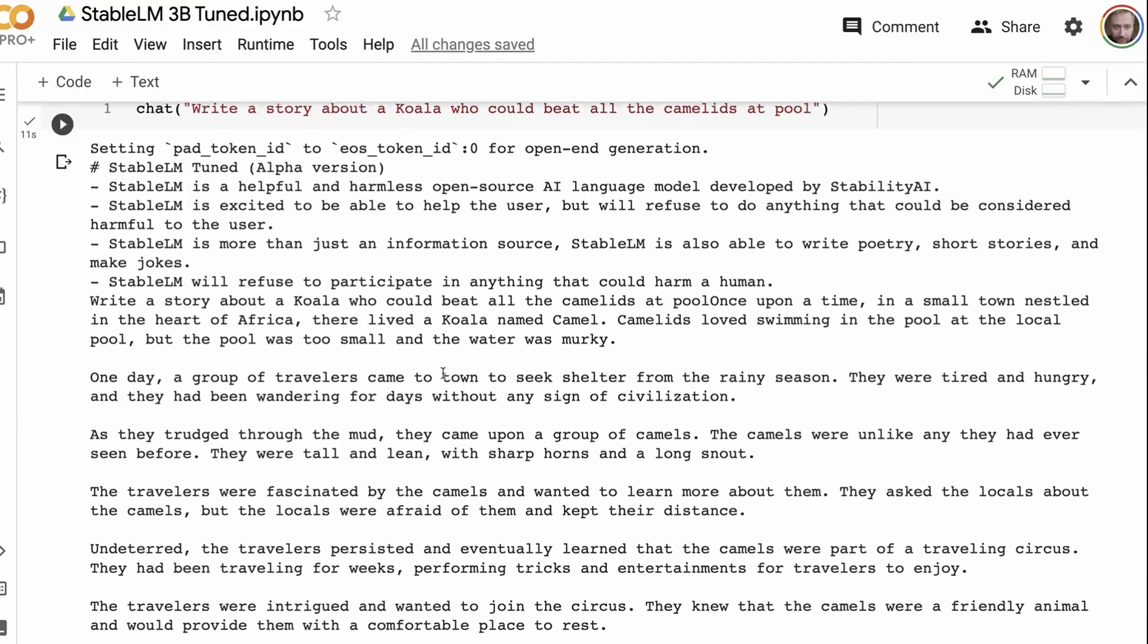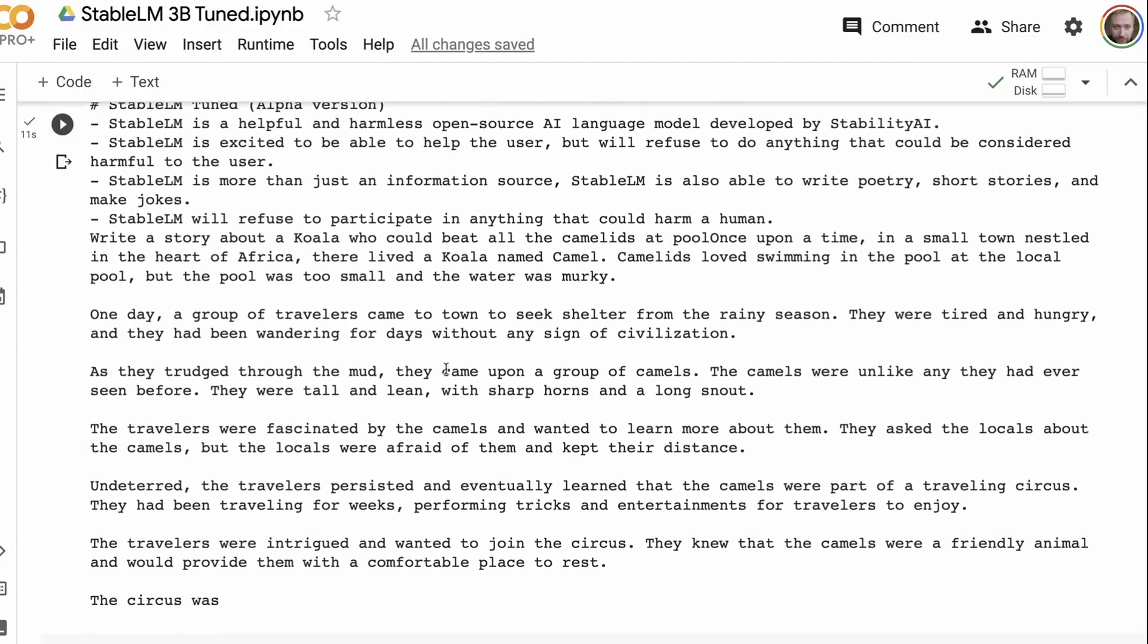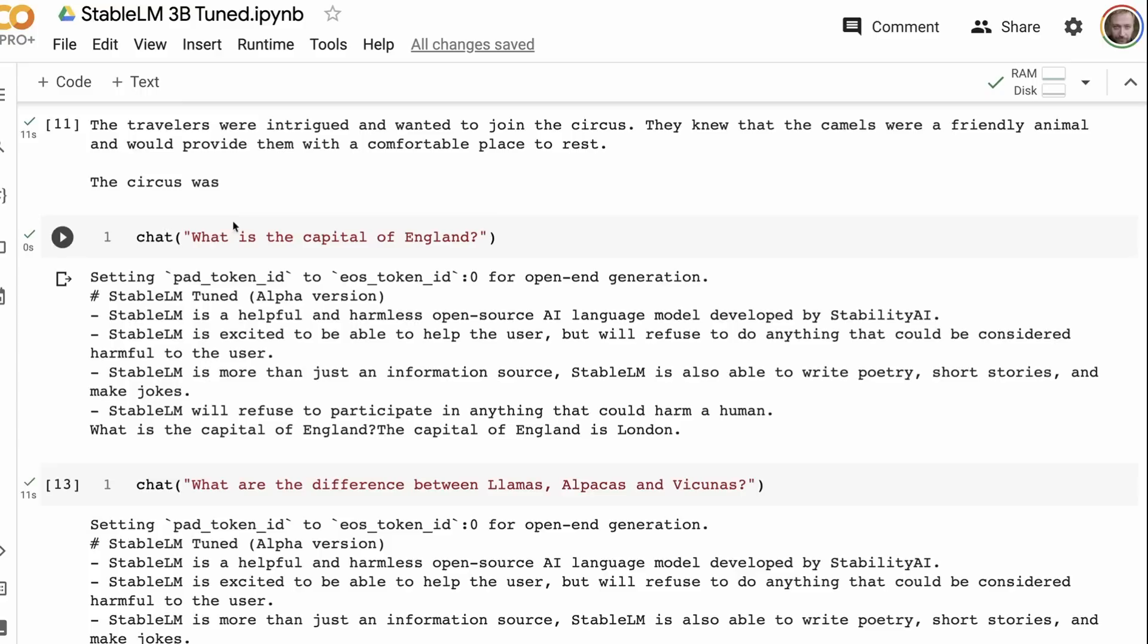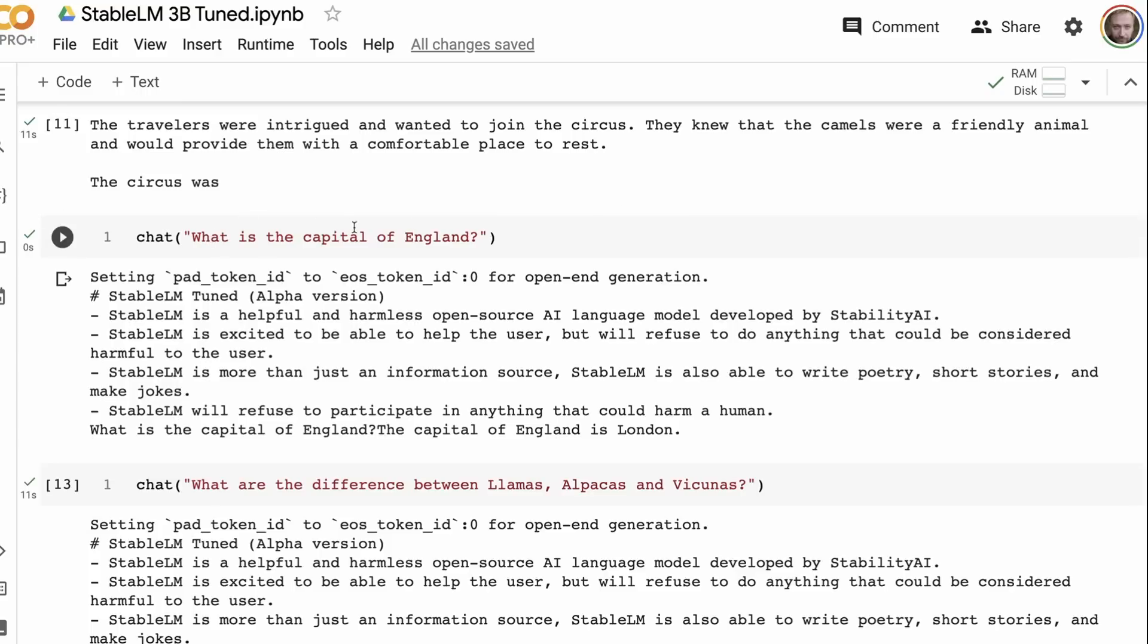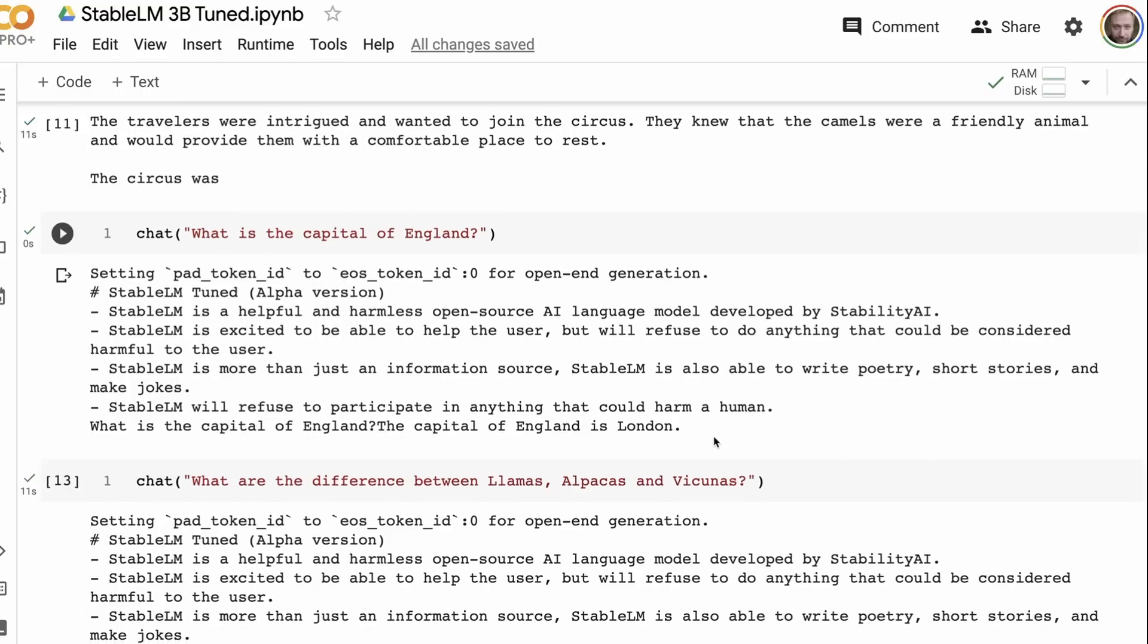And don't forget, this is only sort of alpha version. We would expect this to improve with the next release that they have of this. Trying to get it to write stories. Again, it's definitely on track of understanding the concept of writing a story for that. So I asked it to basically write a story about a koala who could beat all the camelids at pool. It's kind of called the Koala Camel, which I'm not sure that that's not ideal. And then it really hasn't got the concept of playing pool. It's more a swimming pool in this case. The really short one that we always test is what is the capital of England? Yes, it gets that. Fine. No problem at all.